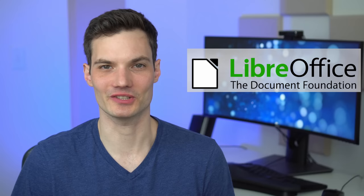Hey everyone, Kevin here. Today I want to show you my favorite free PDF editor, LibreOffice Draw.